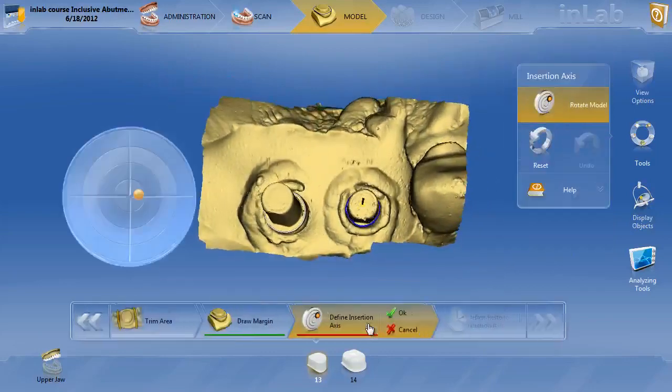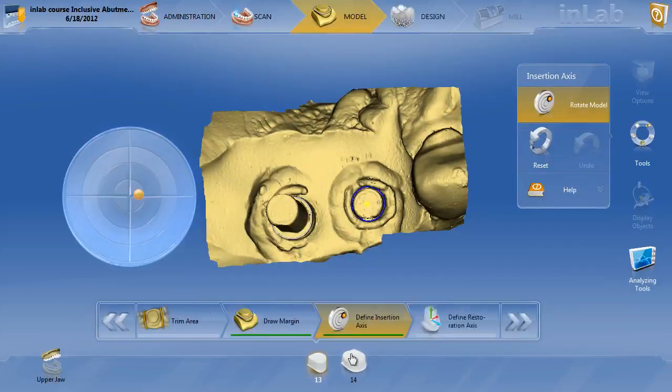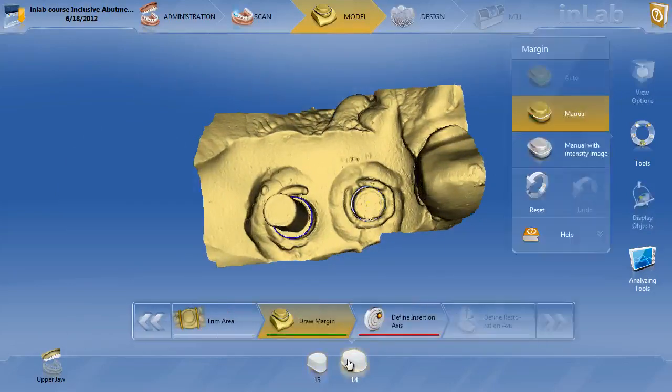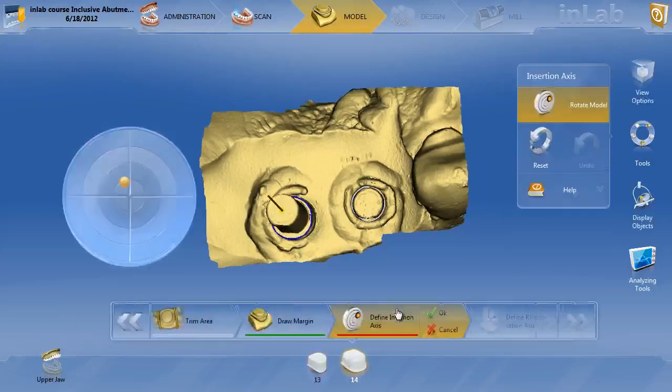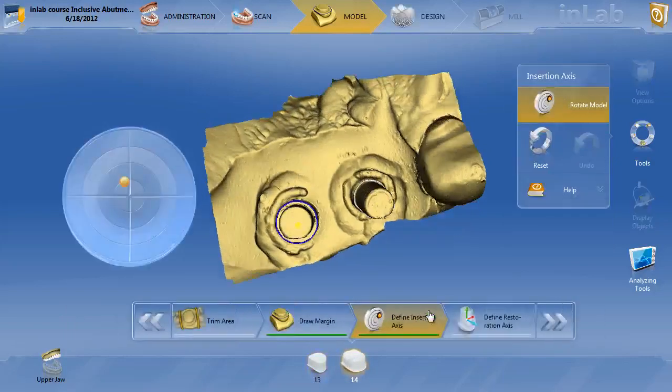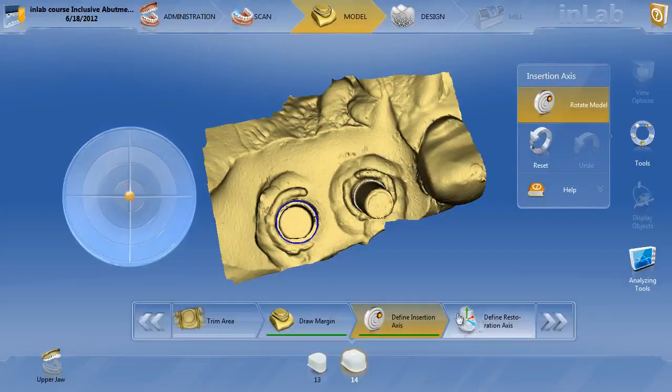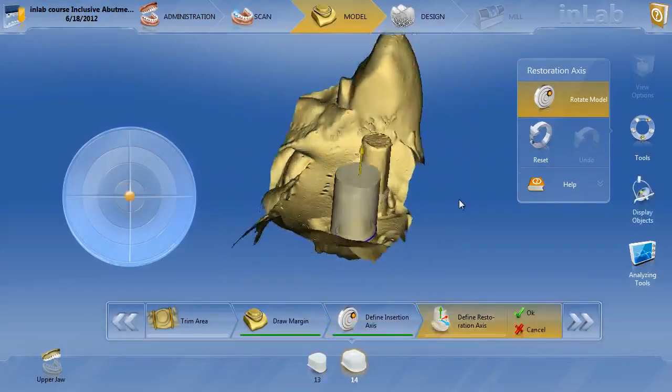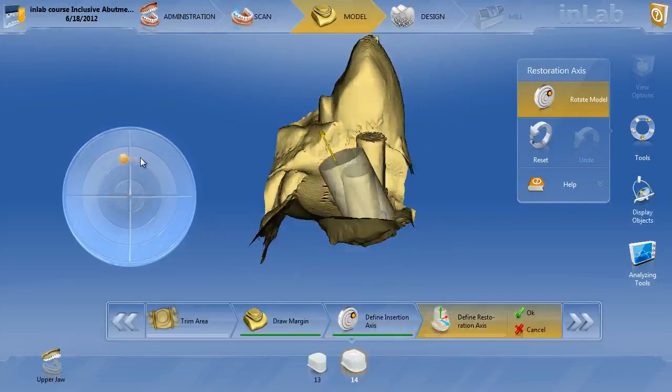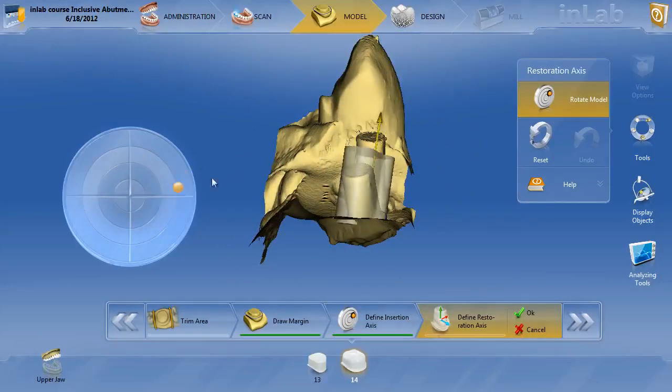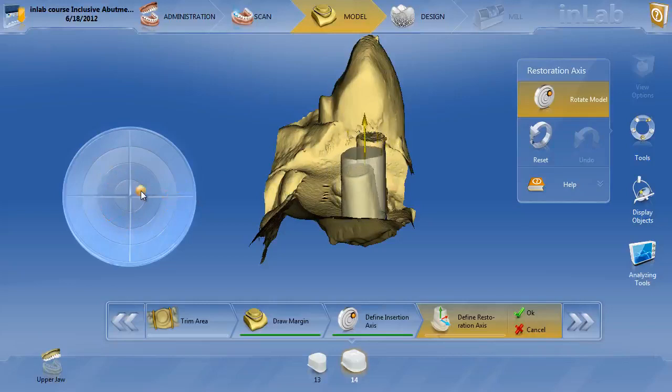Define insertion axis. If you set the model axis right, those should be pretty much accurate right on the button, just on the axis of how they're going to be milled, which they are. Now the important thing is when you define the restoration axis. You can see just like the abutments where you can angle the custom abutment, with telescopes you also have the ability to angle the telescopes. There's no 20 degree rule with the telescopes. You can angle them any direction.